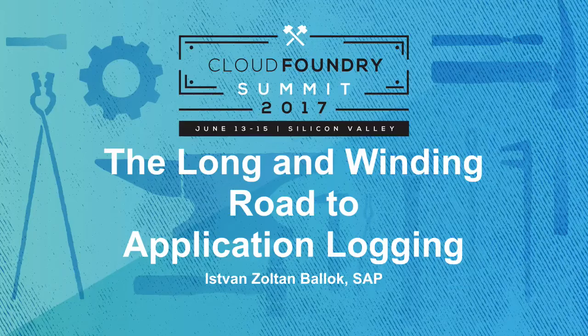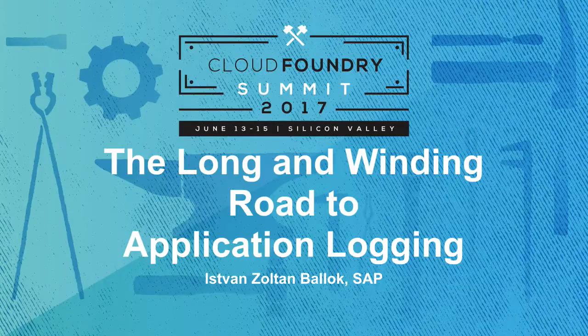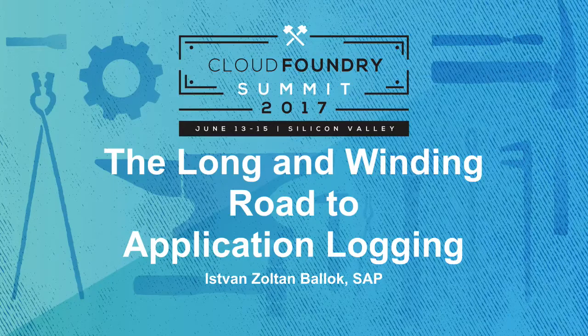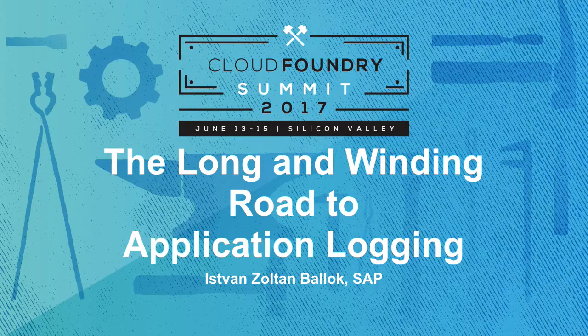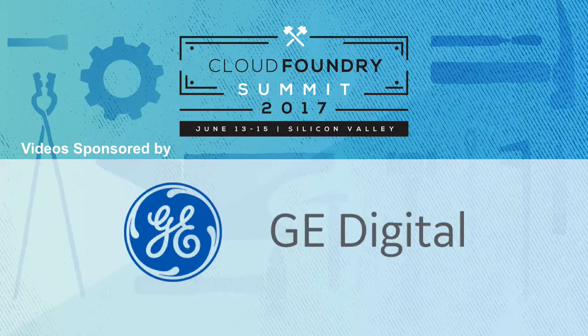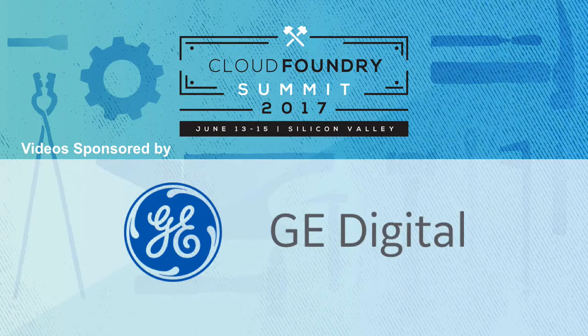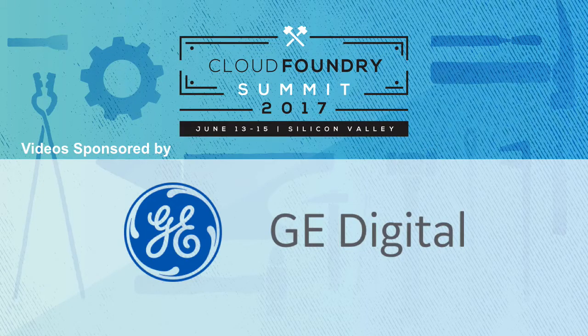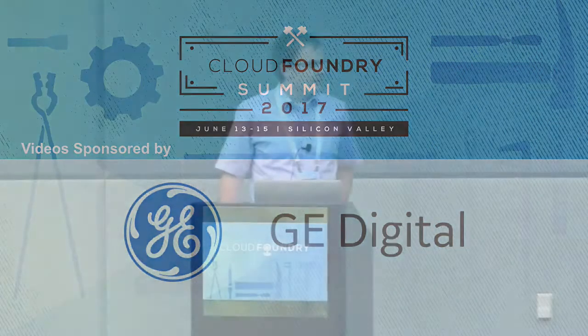A warm welcome to my presentation about the long and winding road to application logging. My name is Istvan Balog, and I work for SAP in Germany in Karlsruhe. First let me establish the context of my presentation, and I'll say a few words about the SAP Cloud Platform.